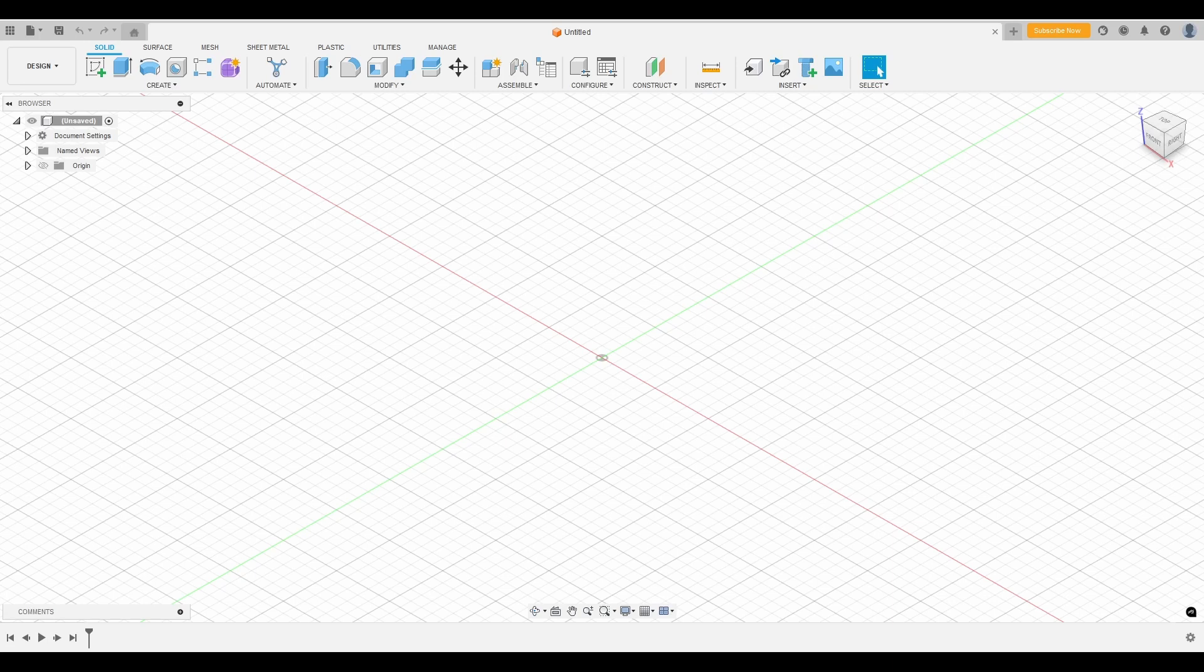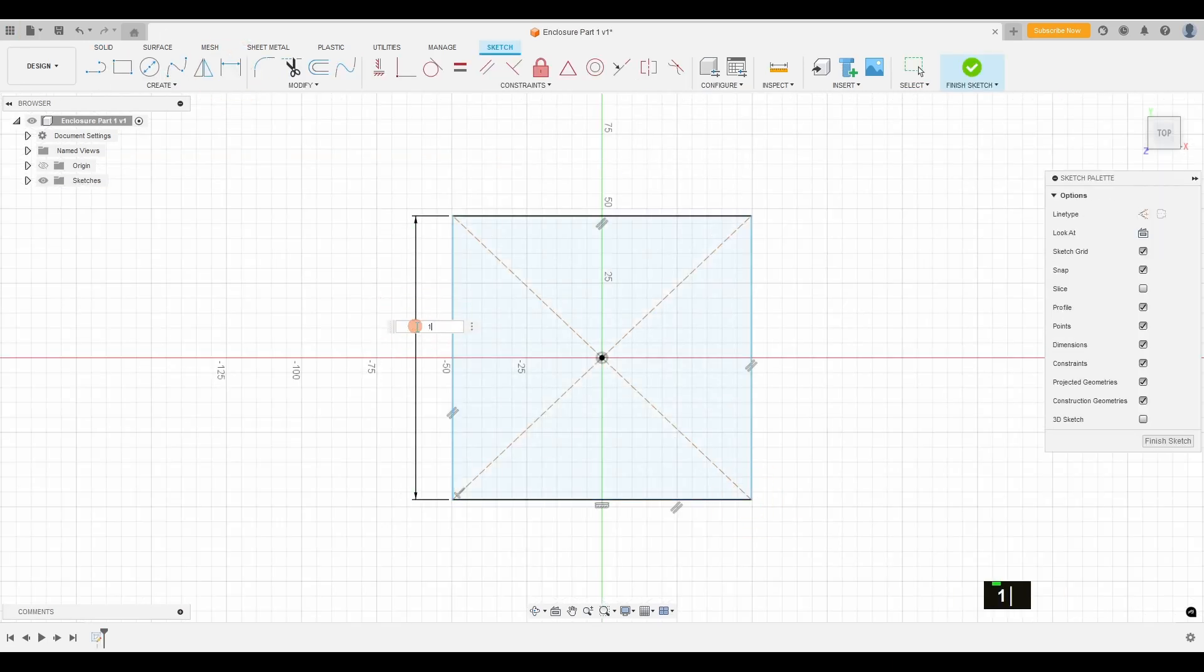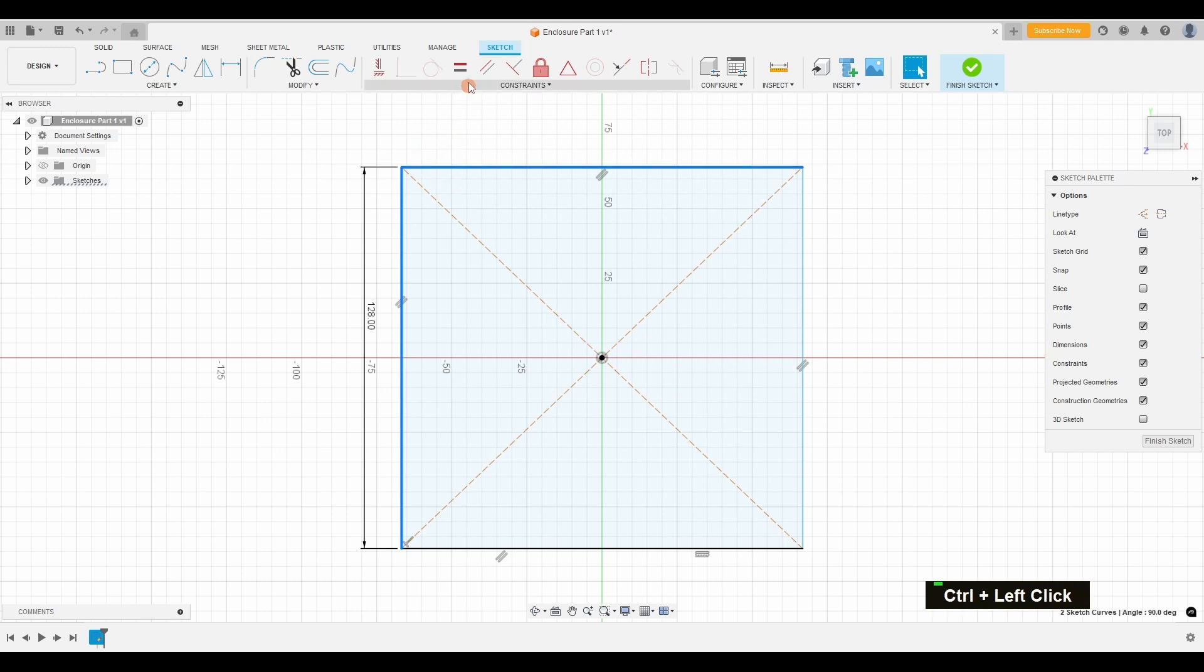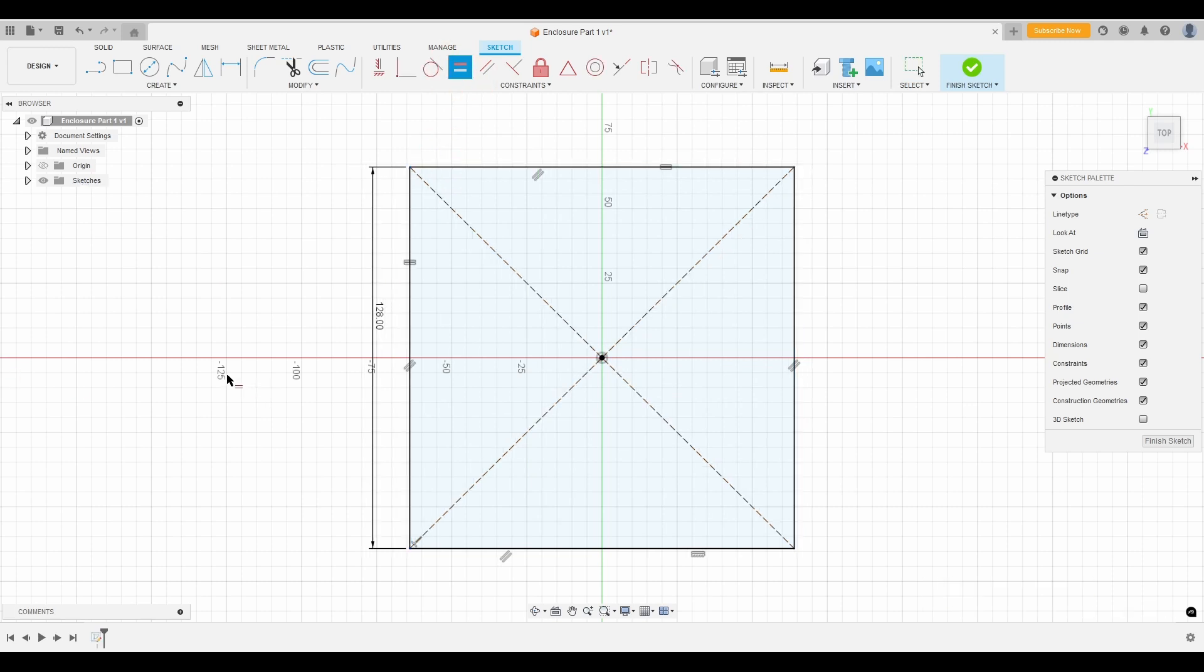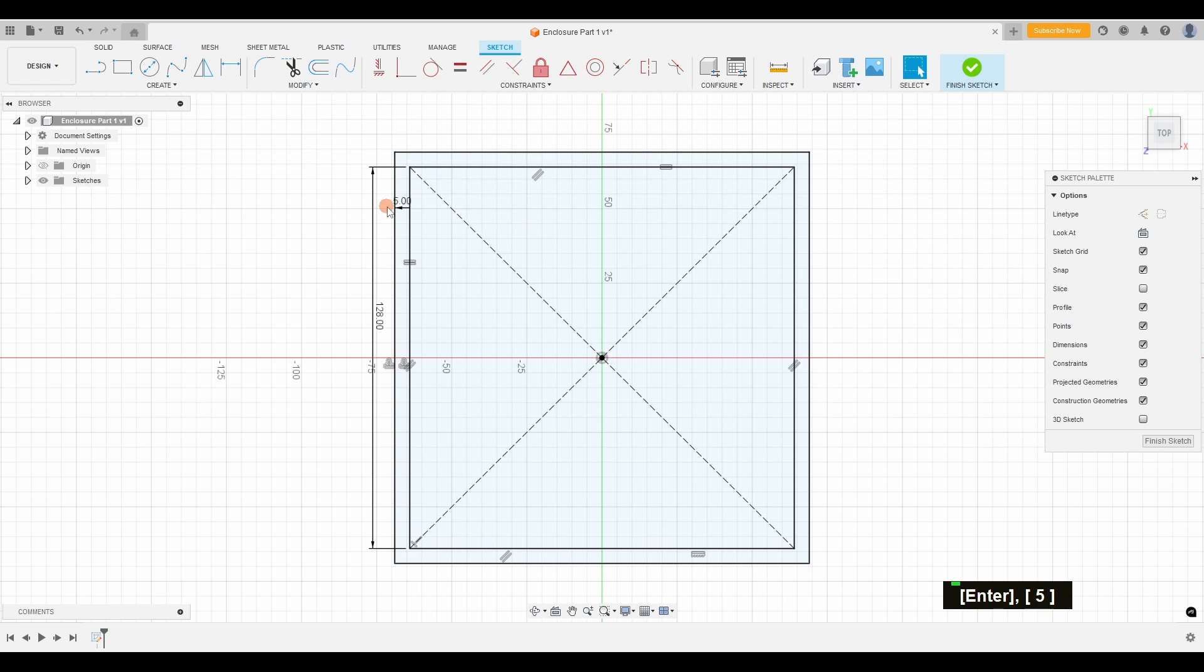Now, to bring this vision to life, I'm using Autodesk Fusion. This has become my go-to design tool because it's intuitive, versatile, and most importantly, it gives me full control over my projects.